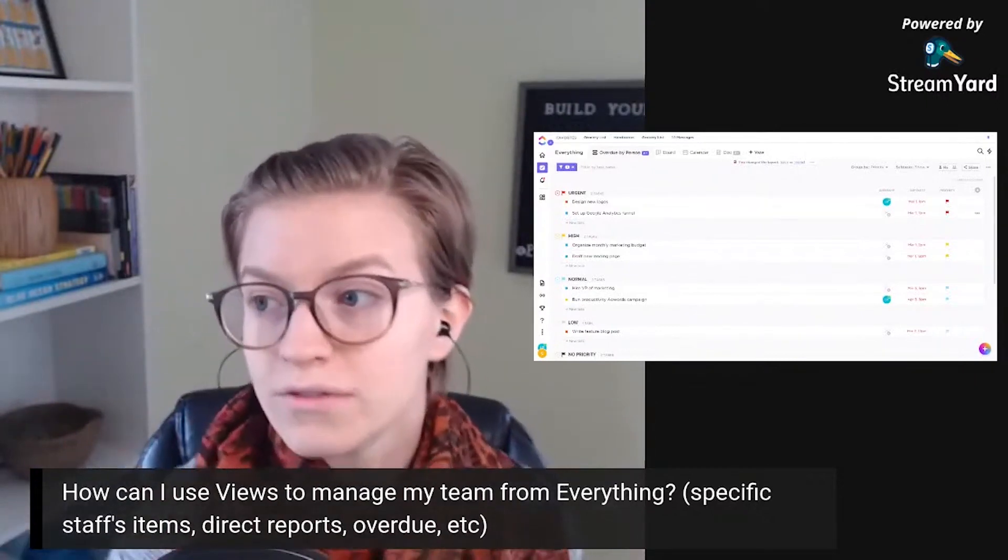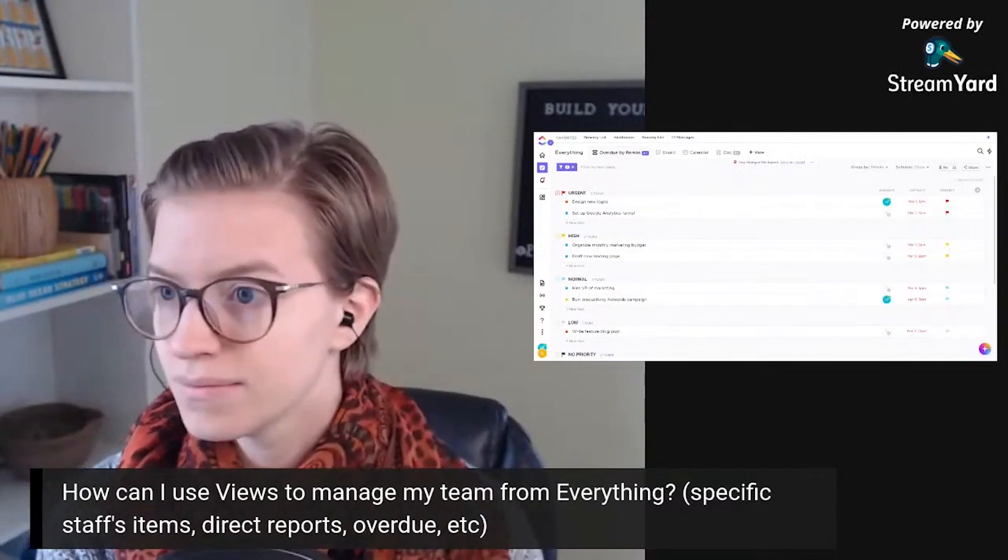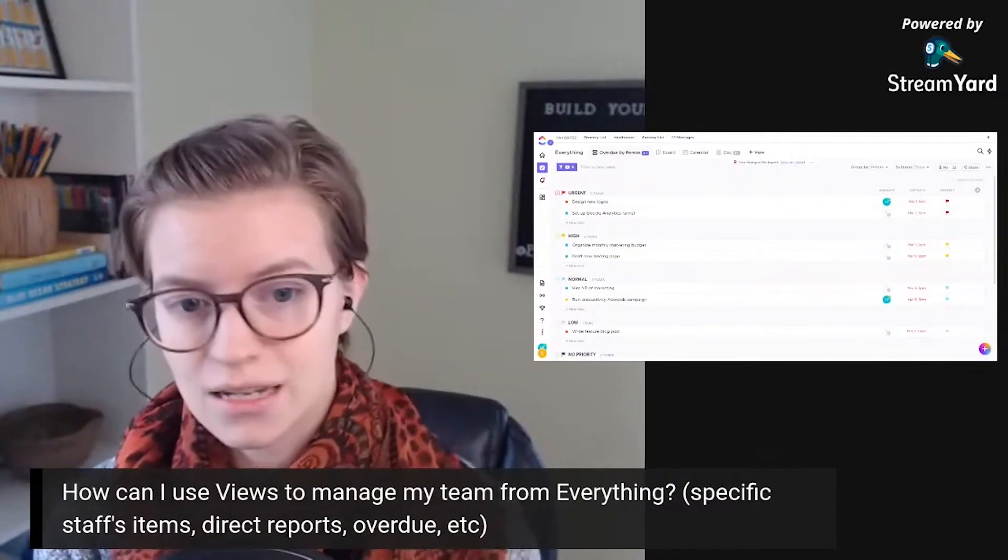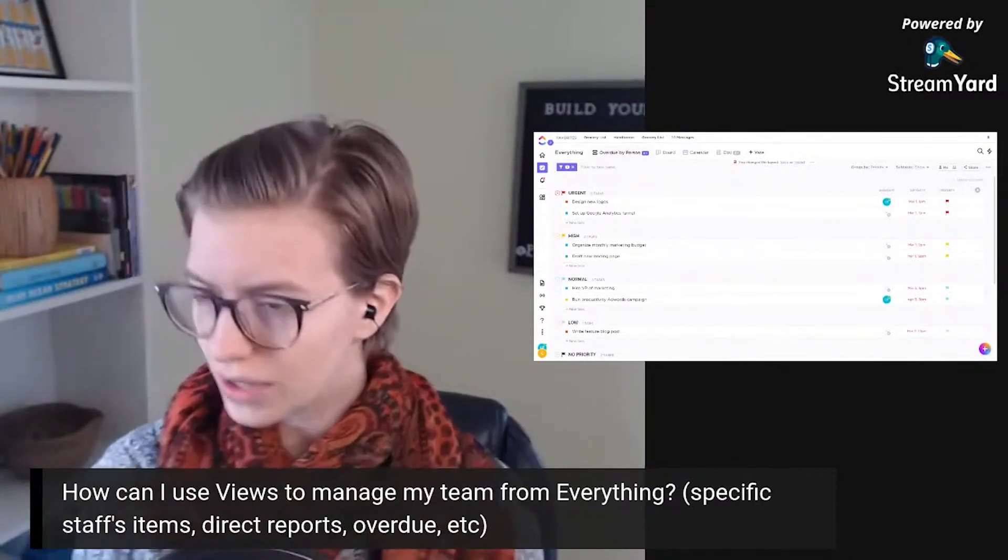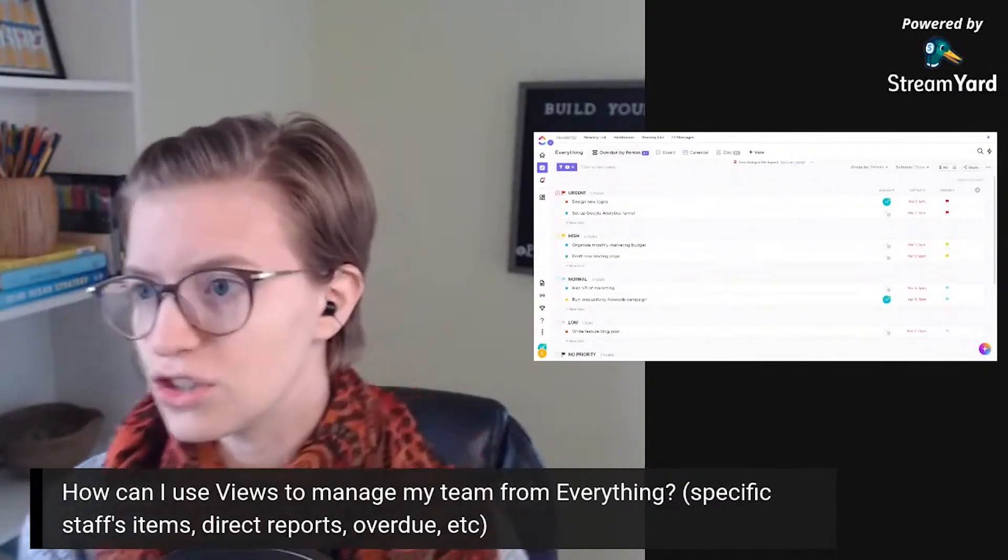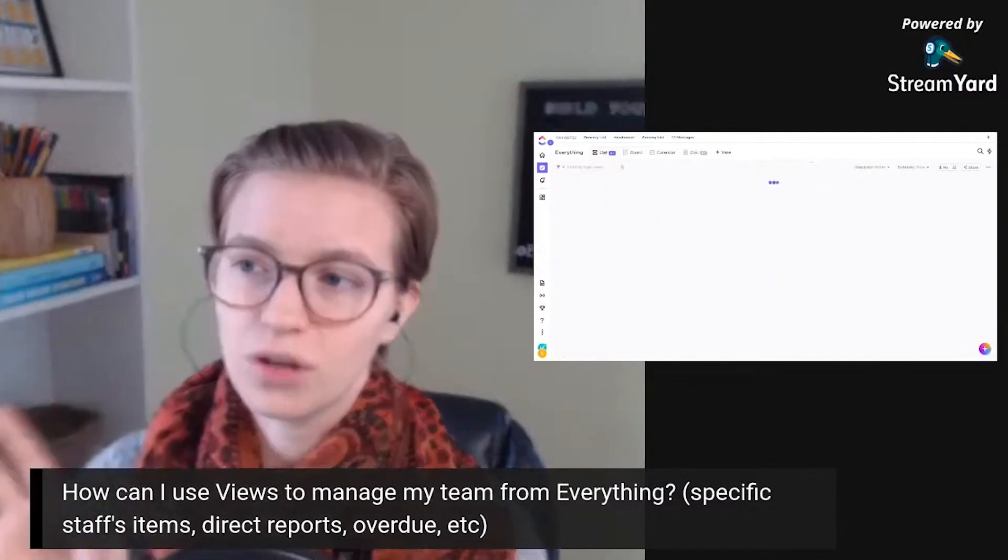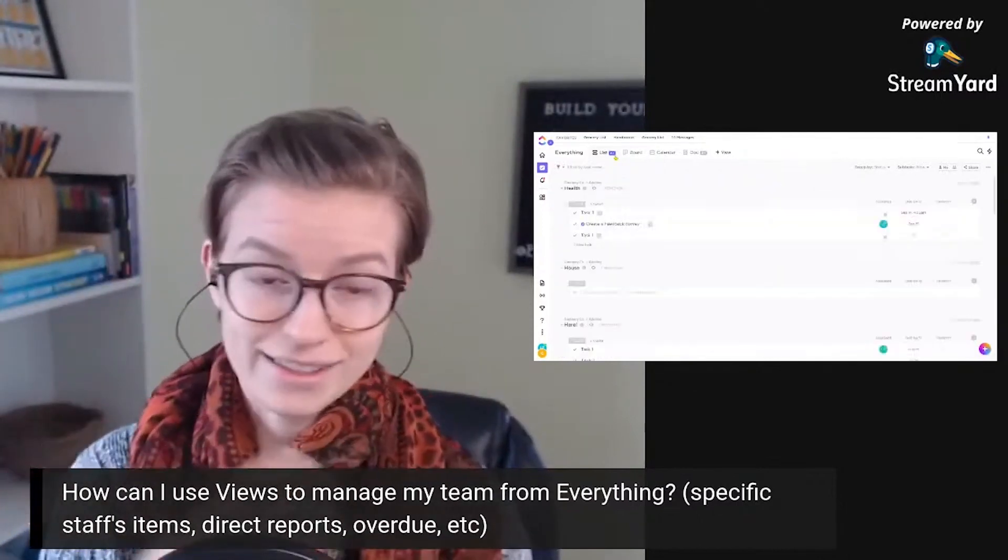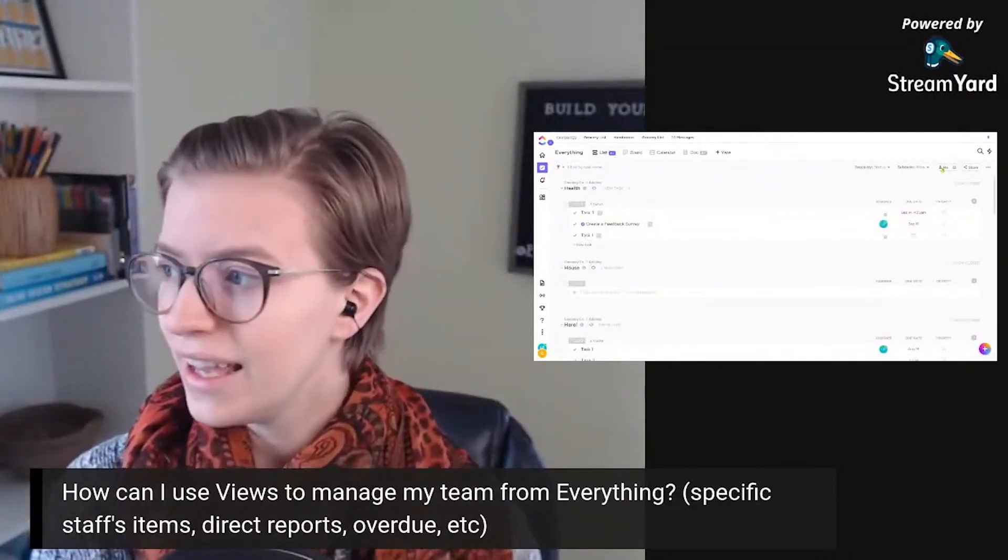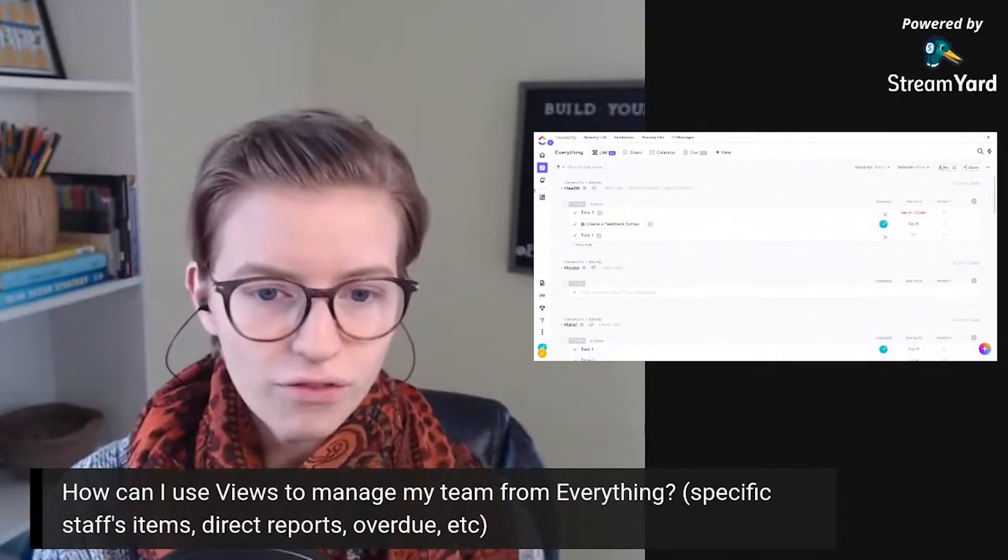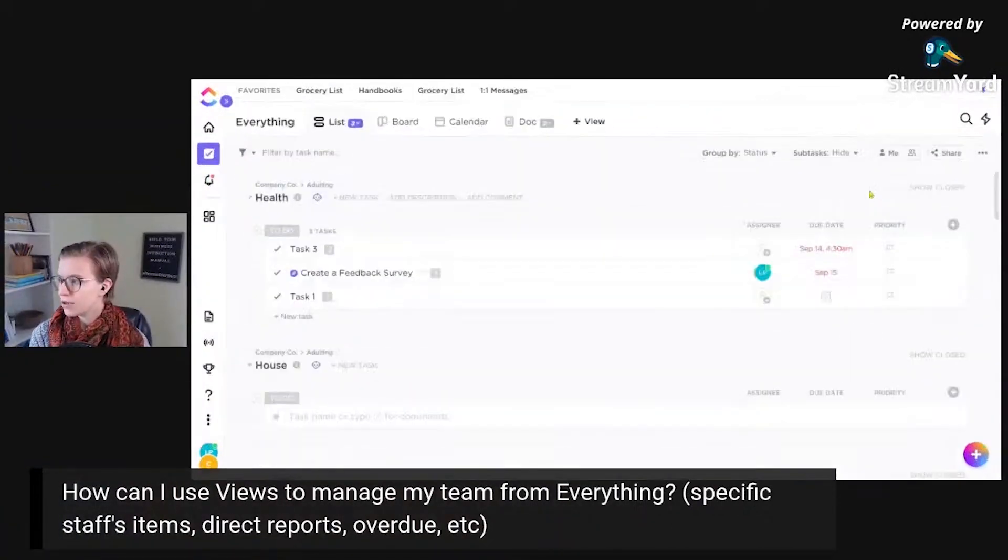That would be one view that I would definitely be using for team management, trying to think what else direct reports. Okay. So another thing we could do is just go into the default, everything where it's literally just every task that exists. And people often, let me go back. People often know about me mode, this guy that just cuts down things to show just things that are assigned to you. And a lot of the time, that's how you navigate through your ClickUp.